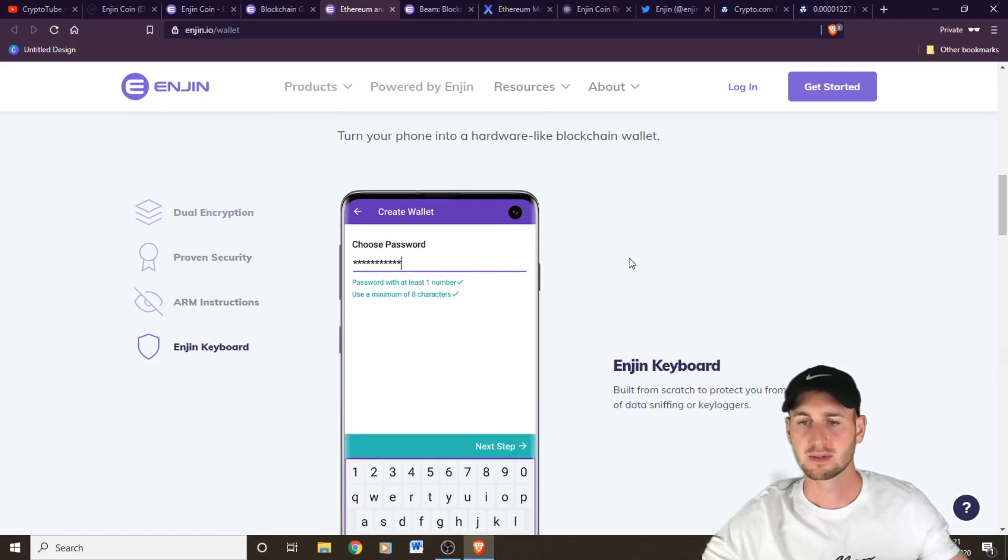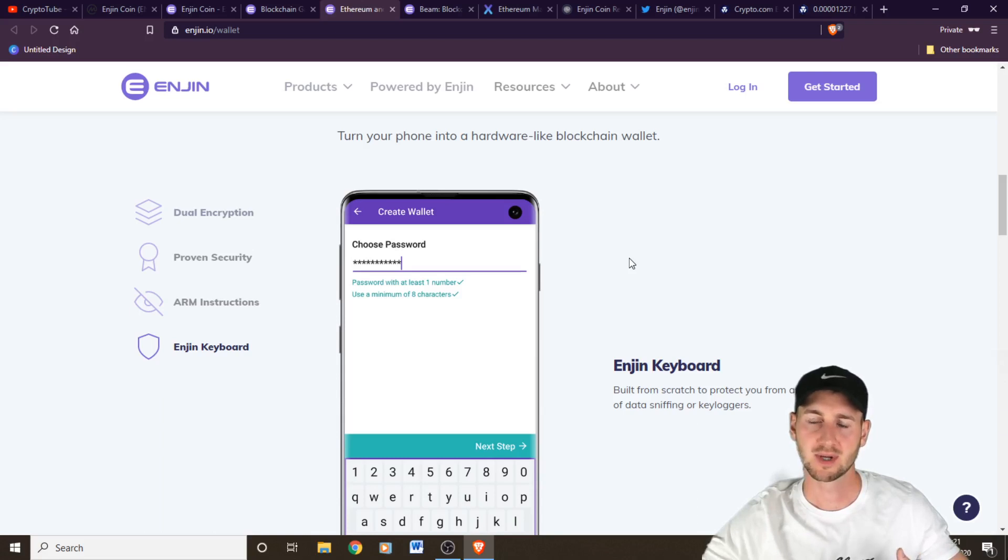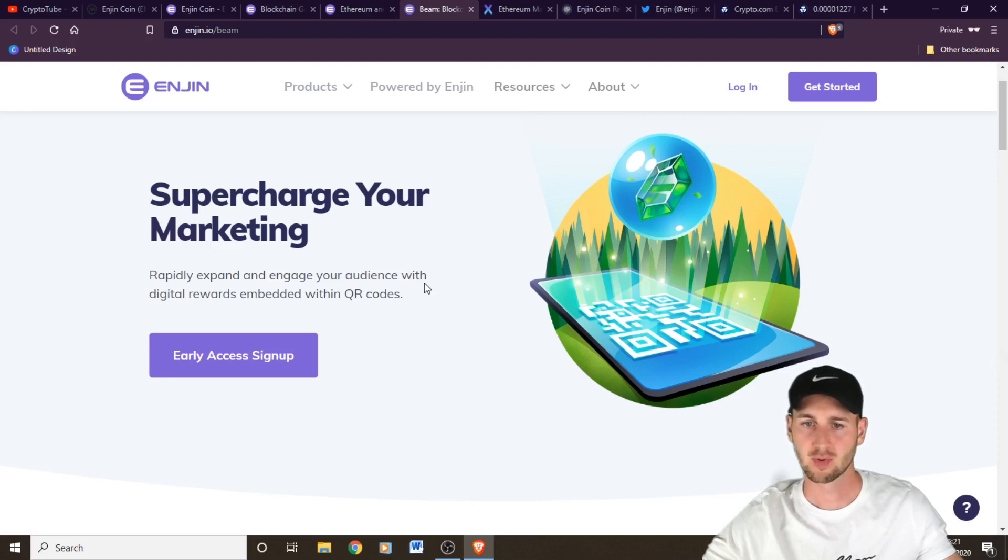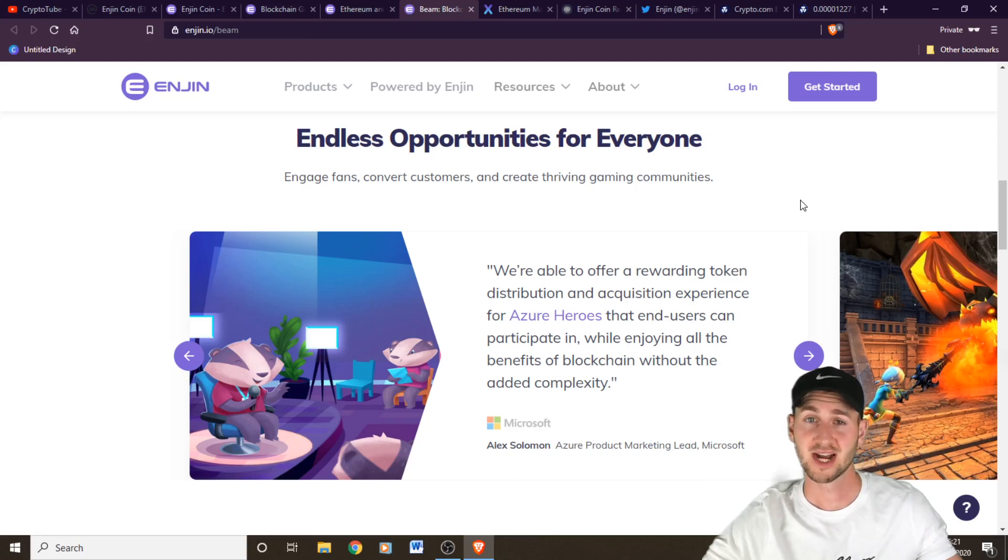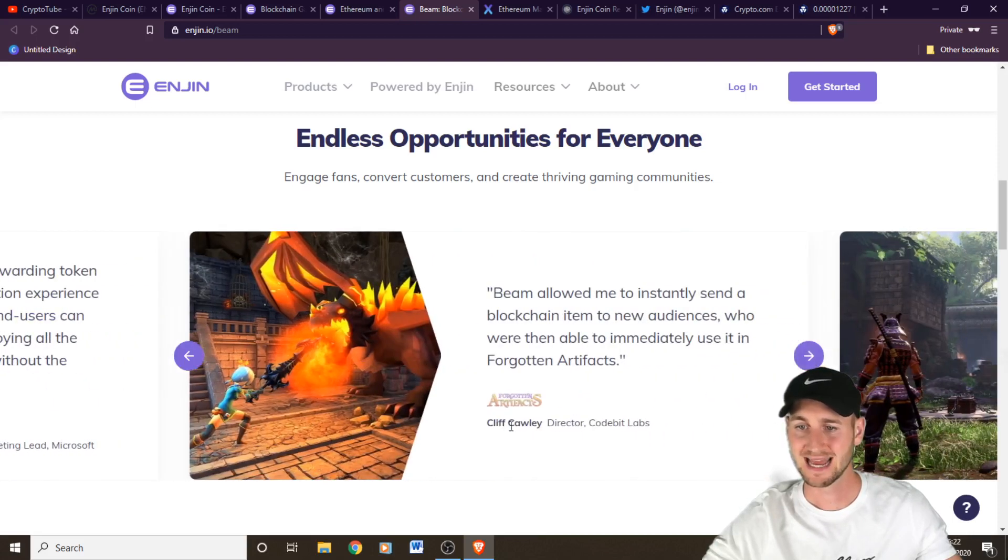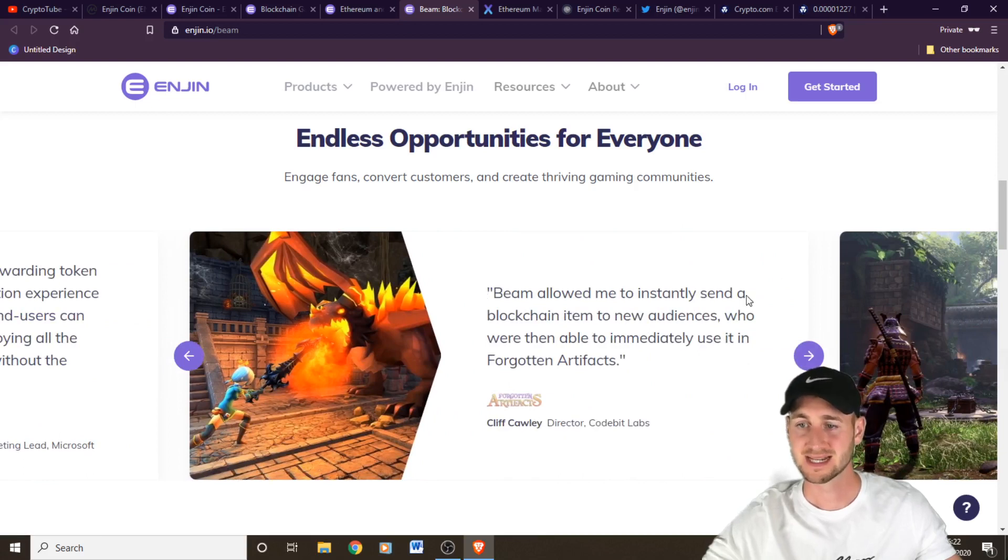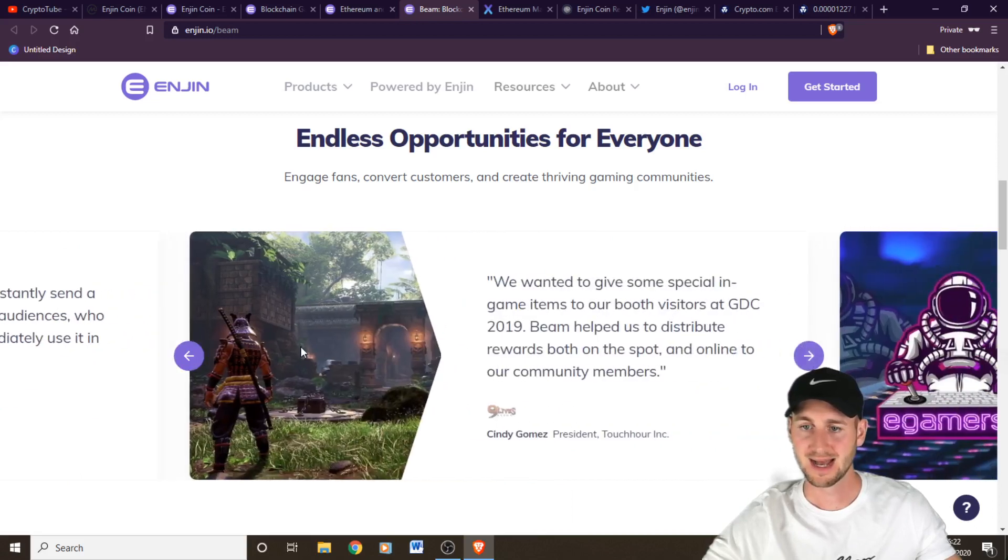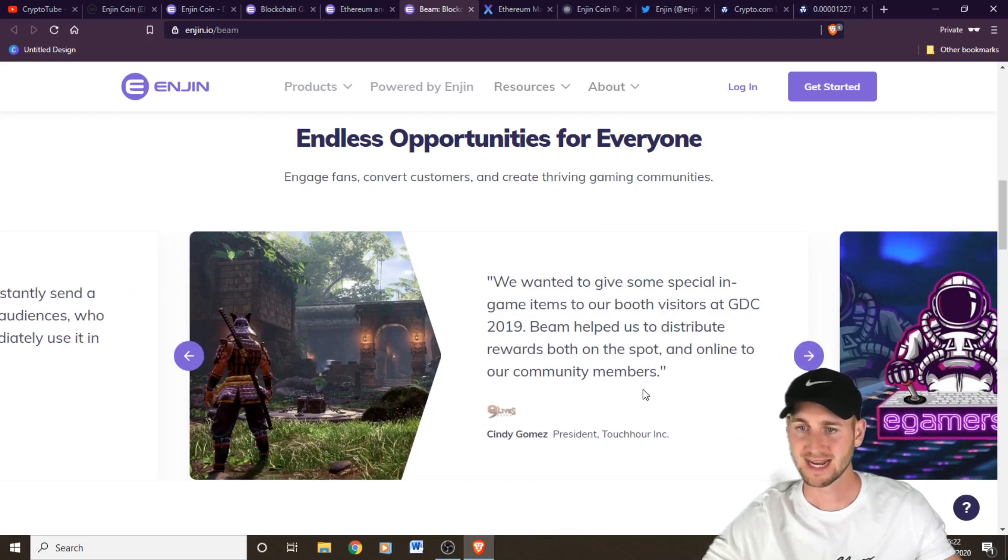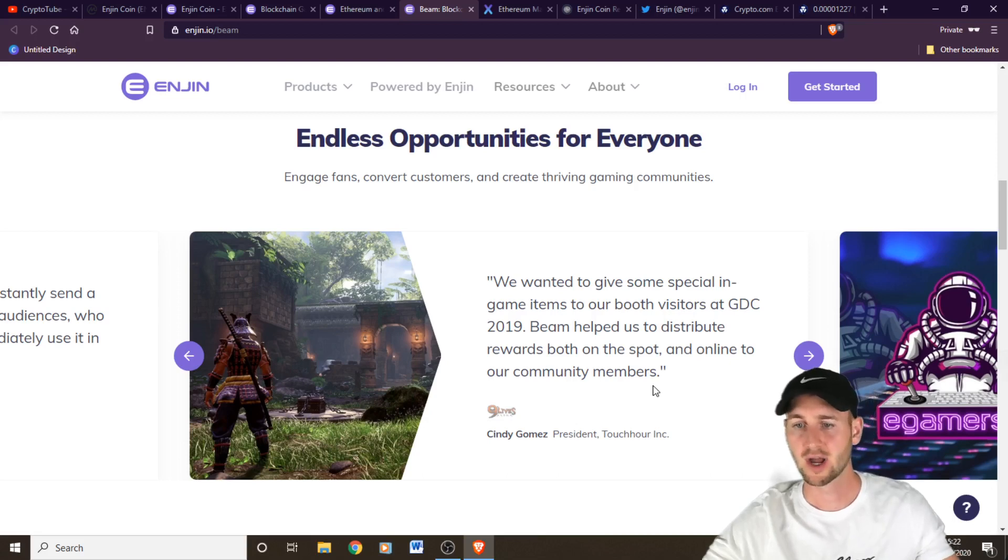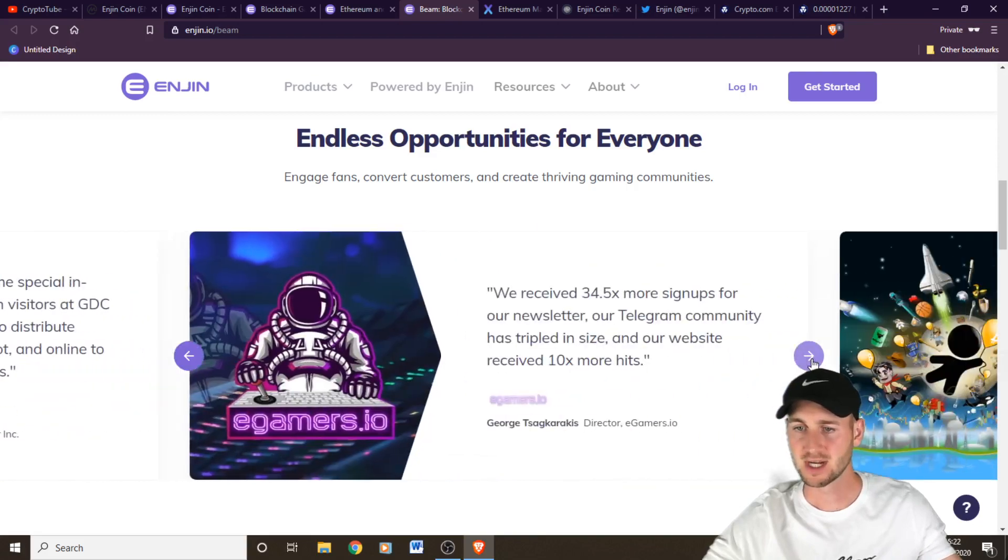So you can use the Beam application, you can scan QR codes on there, you can see your items and store them on your mobile as well as in the game. So let's take a look at Beam then, supercharge your marketing, rapidly expand and engage your audience with digital rewards embedded within QR codes. So some of the companies that have actually used Beam are Microsoft and Microsoft Azure heroes, and their collectible badges. You've got some of the games. So this was Forgotten Artifacts. Beam allowed me to instantly send a blockchain item to new audiences who were then able to immediately use it in the forgotten artifacts game. That's one of the games on Enjin, as is this one, which is called Nine Lives. We wanted to give some special in-game items to our booth visitors at GDC 2019. Beam helped us distribute rewards both on the spot and online to our community members.